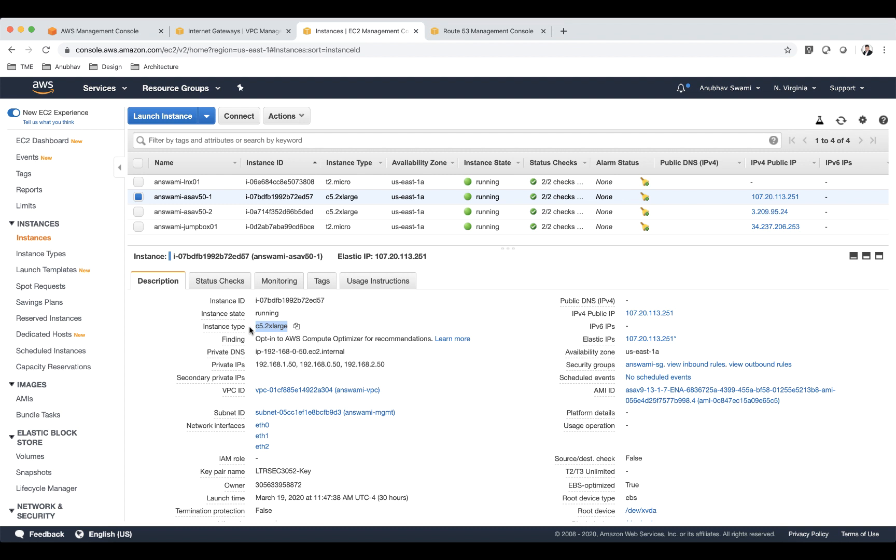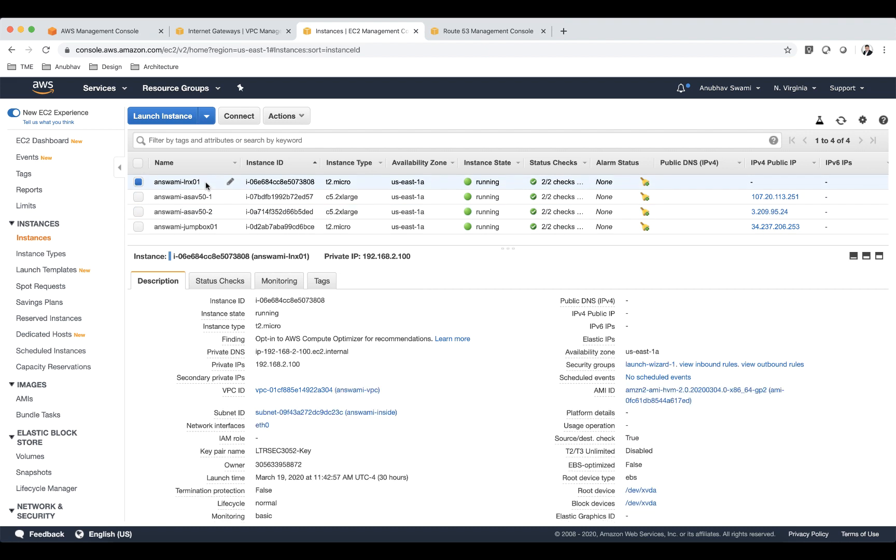So I have deployed two ASAs and this is a machine which is on my inside subnet 192.168.2.0. I'm going to be accessing this machine from internet once my VPN is connected.